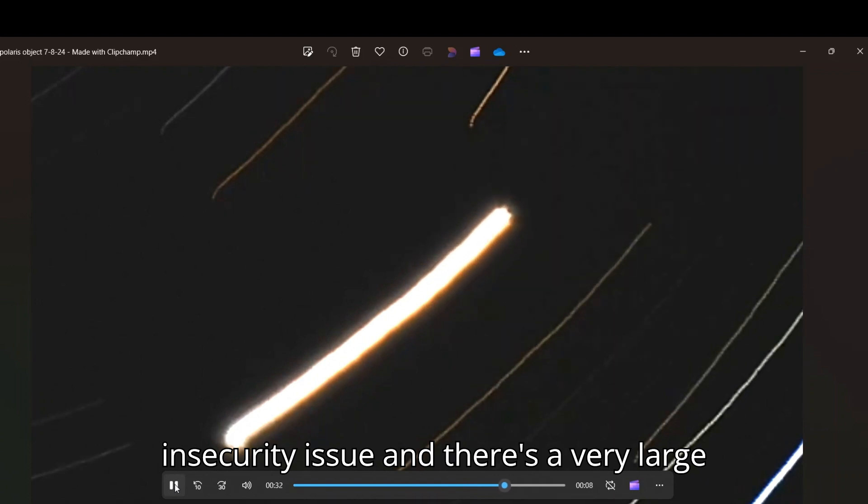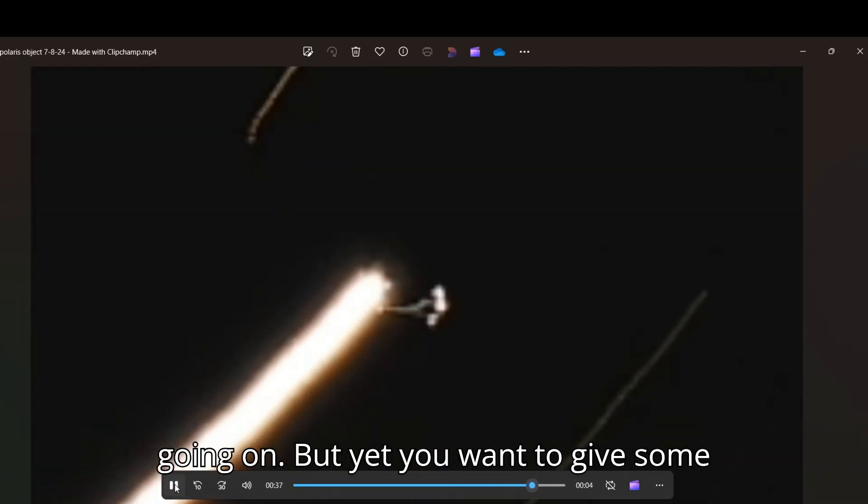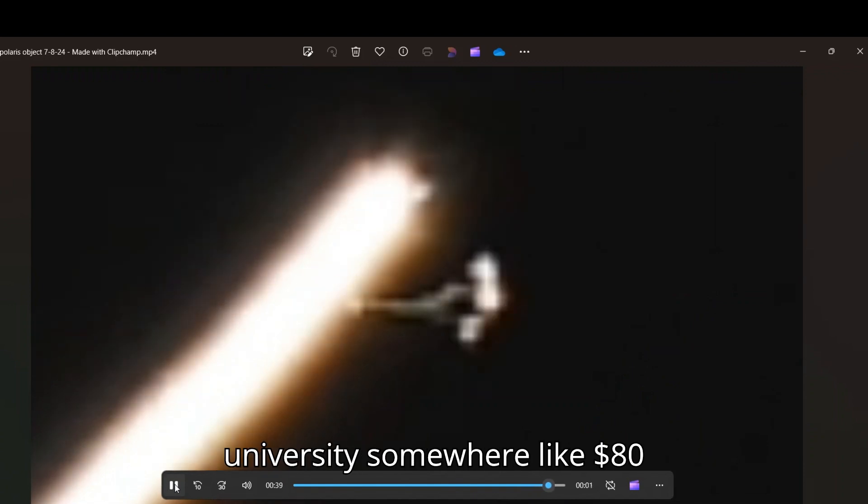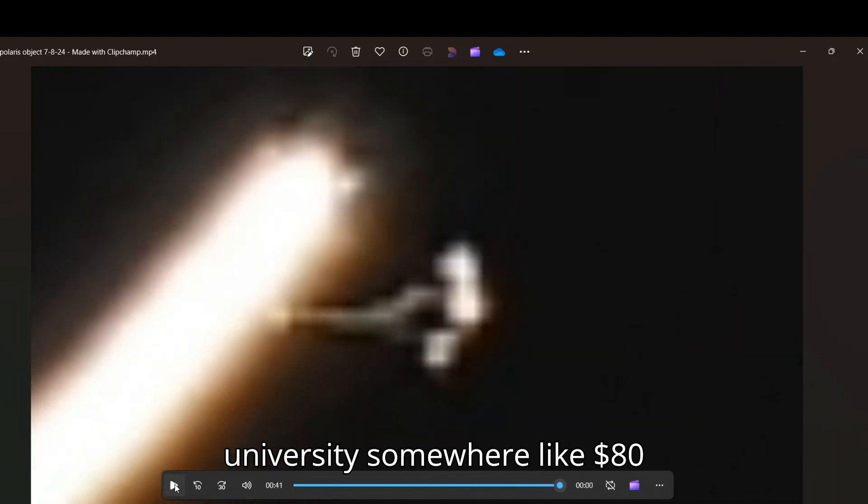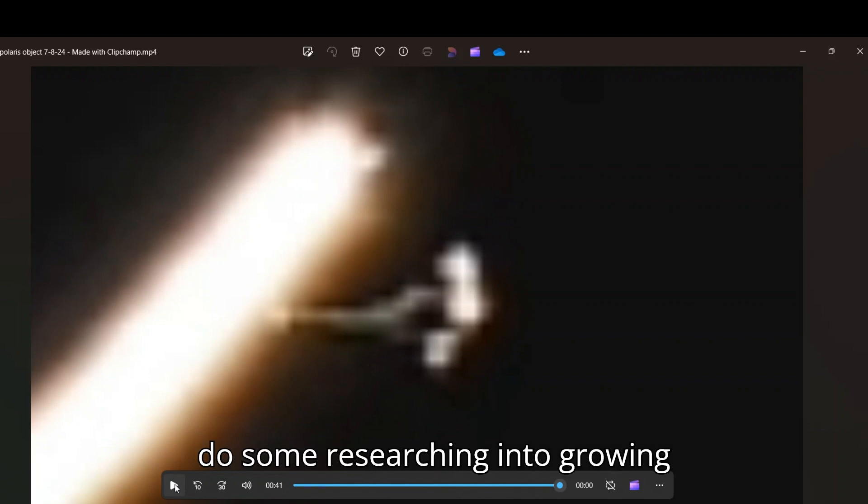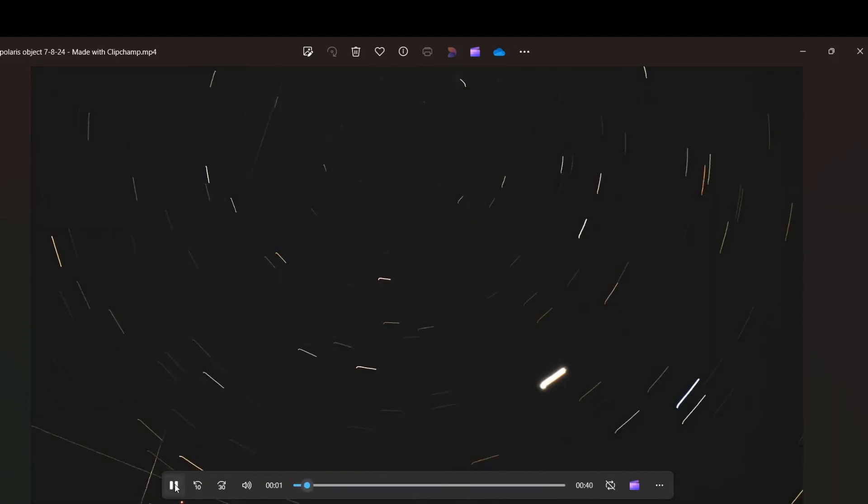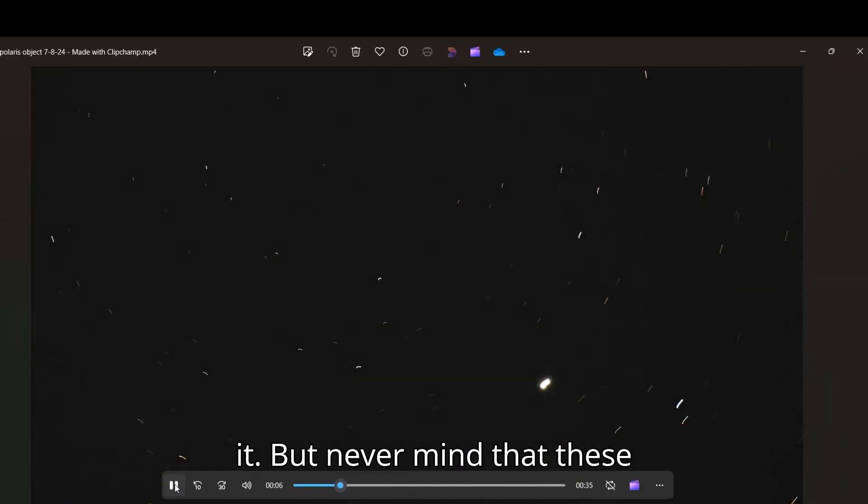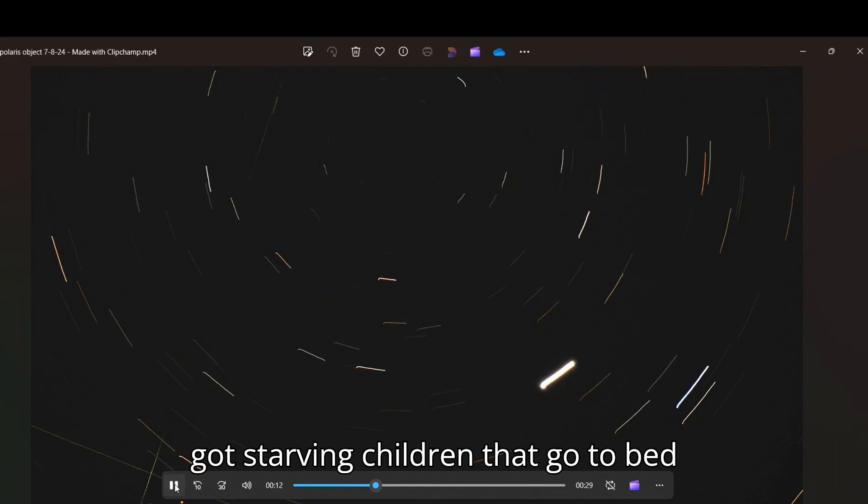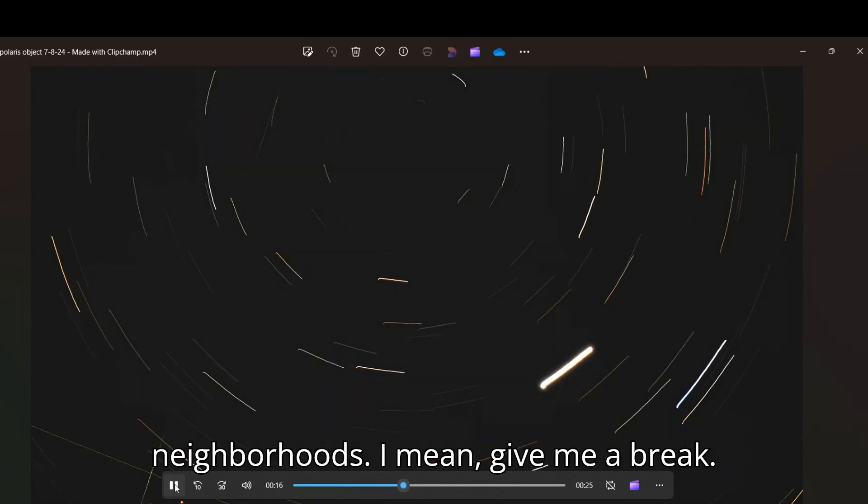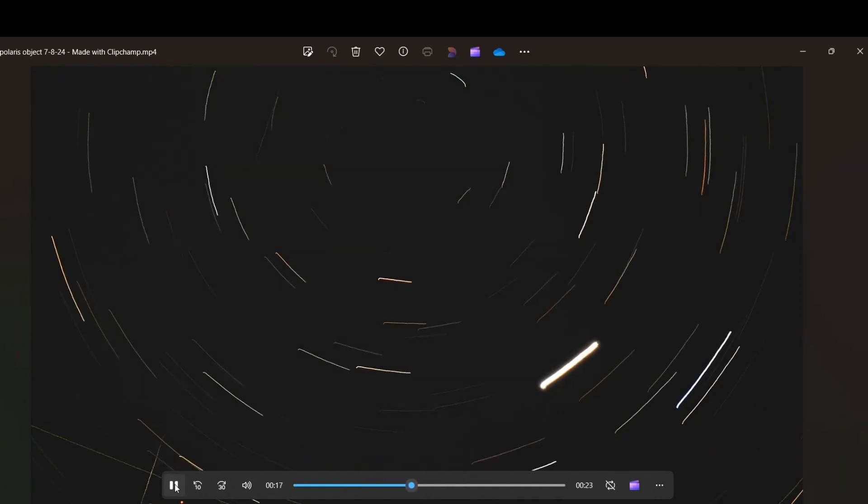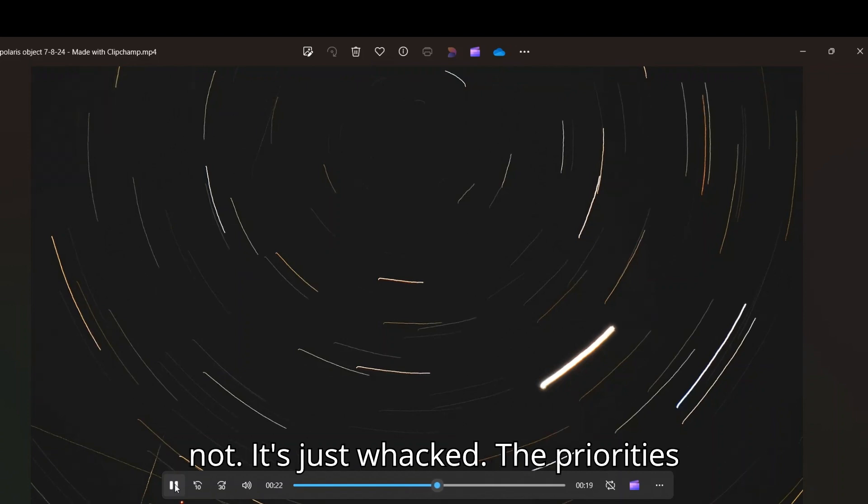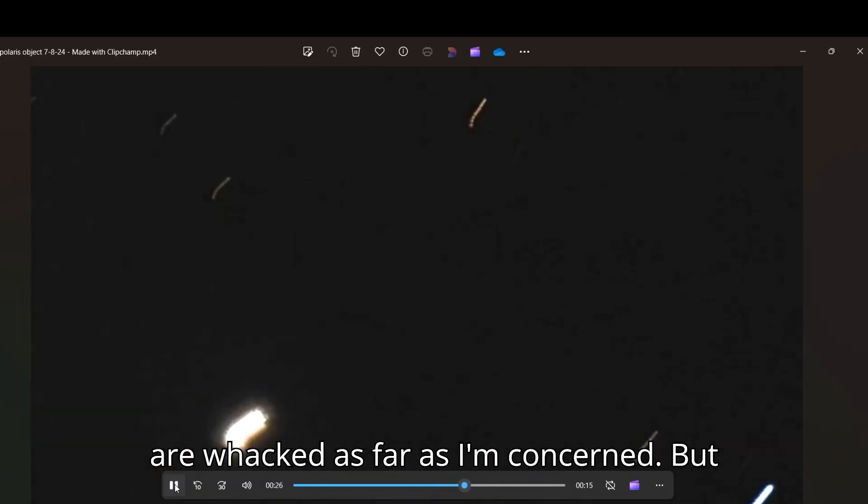And really some of these projects are ridiculous. They want to tell us that we have a food insecurity issue and there's a very large homeless population and all of that stuff going on. But yet you want to give some university somewhere like $80 million to research and develop, do some researching into growing plants in a simulated Mars environment, right? Let's grow food in a simulated Mars environment just to see if we can do it. But nevermind that these people that work on these projects have got starving children that go to bed hungry at night in their own neighborhoods. I mean, give me a break. Something's where science goes is just not, it's just whacked. The priorities are whacked as far as I'm concerned.